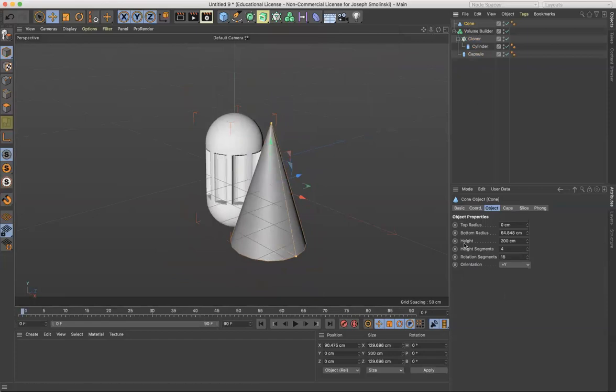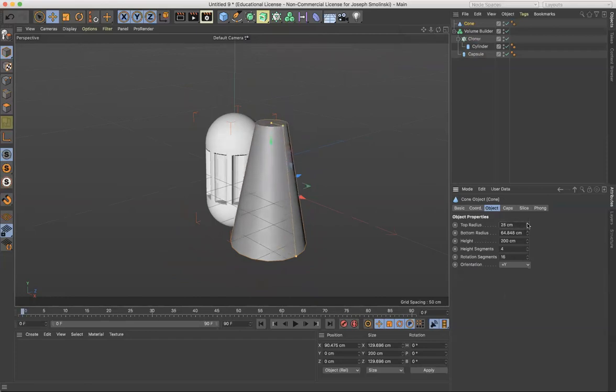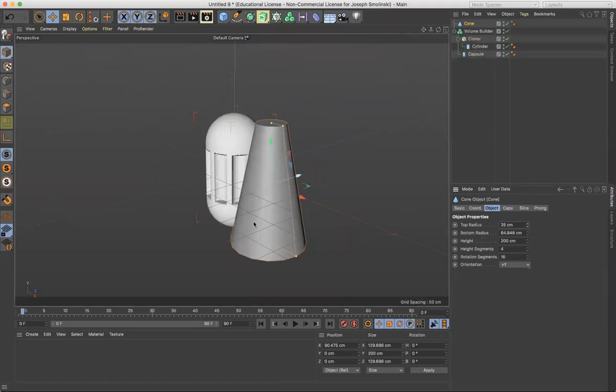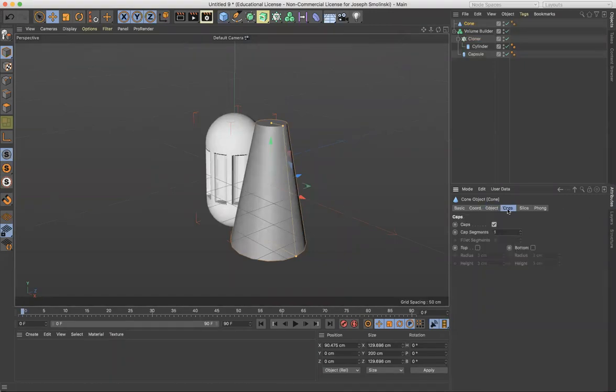So here we have top radius zero, bottom radius. You can make the top radius less than or greater than zero, right? So that'll open that up. So it gives you this kind of cone shape.